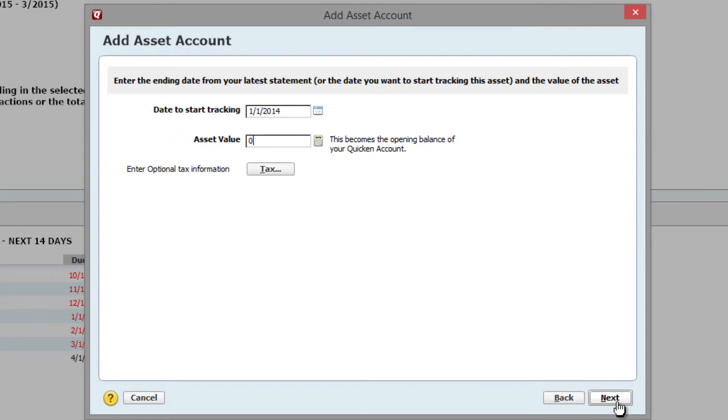I'll enter 1-1-2014 and zero dollars for this example. Click Next to continue.